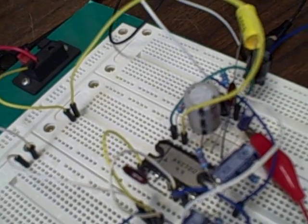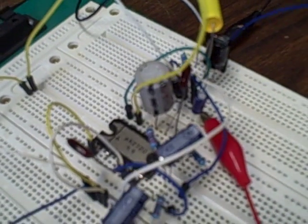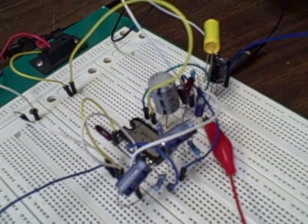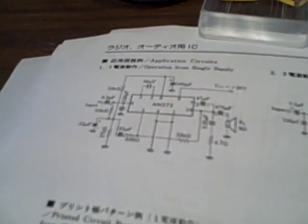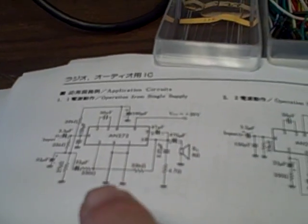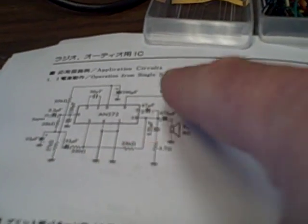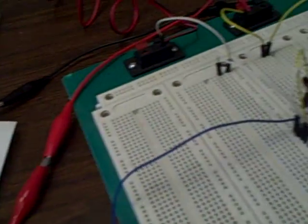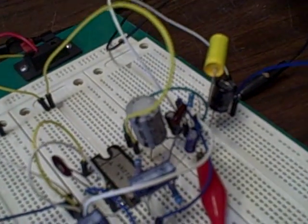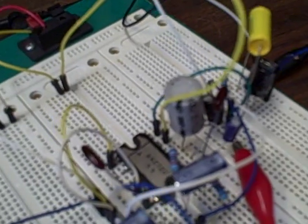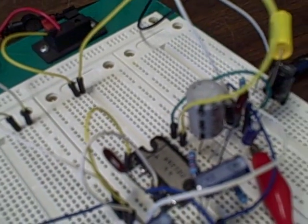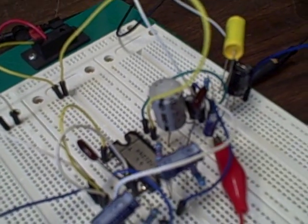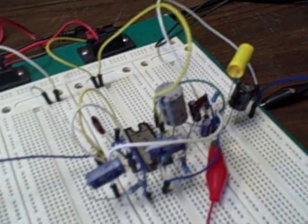So I figured I'd go ahead and breadboard using the application circuit given on the 272 datasheet. I'll go ahead and breadboard it, use the 272U, and just see if I can make it work.